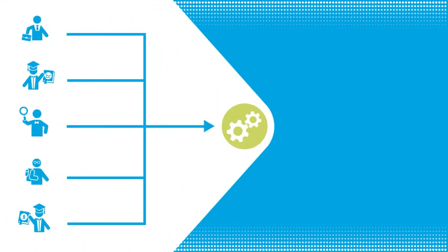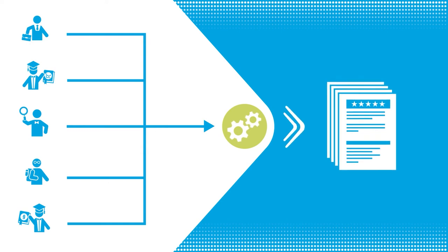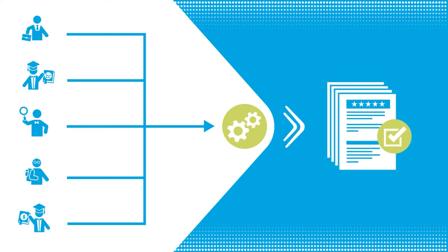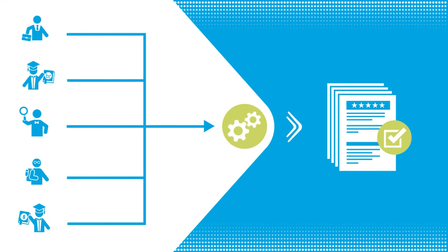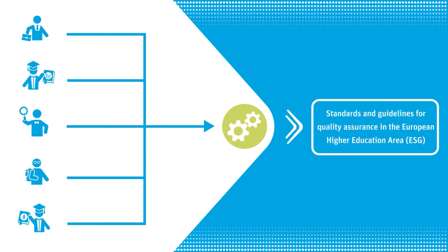The review panel then prepares a comprehensive assessment report in which all quality requirements are documented in a comprehensible manner. The quality requirements are based on the standards and guidelines for quality assurance in the European Higher Education Area.